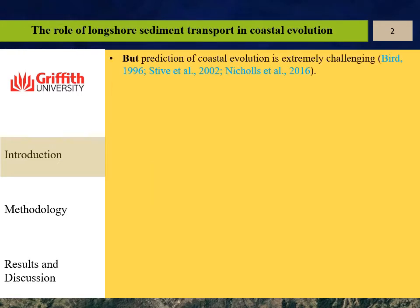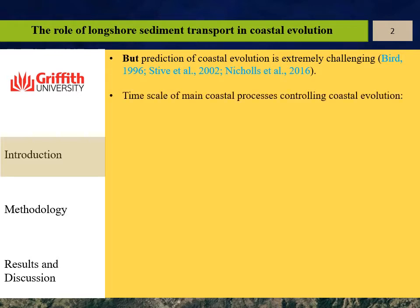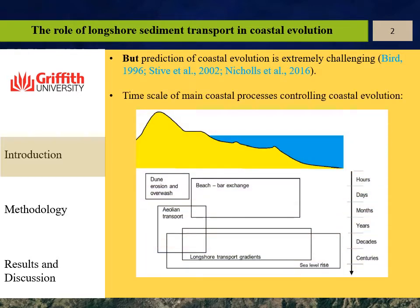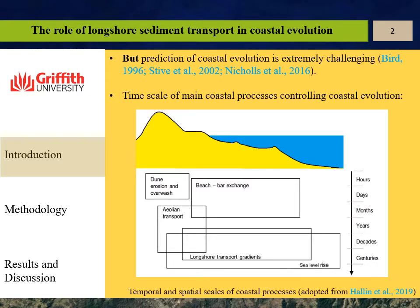But prediction of coastal evolution is notoriously difficult. A number of coastal processes are controlling coastal evolution and they act in different temporal and spatial scales. For example, gradients in longshore sediment transport could be responsible for long-term shoreline evolution.